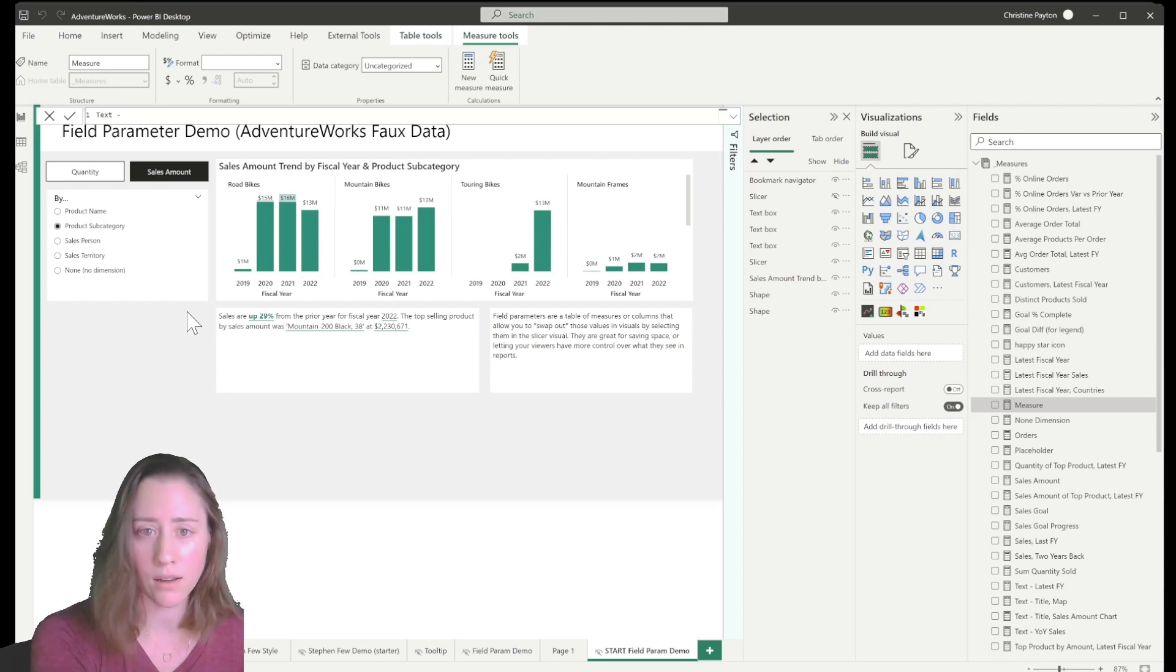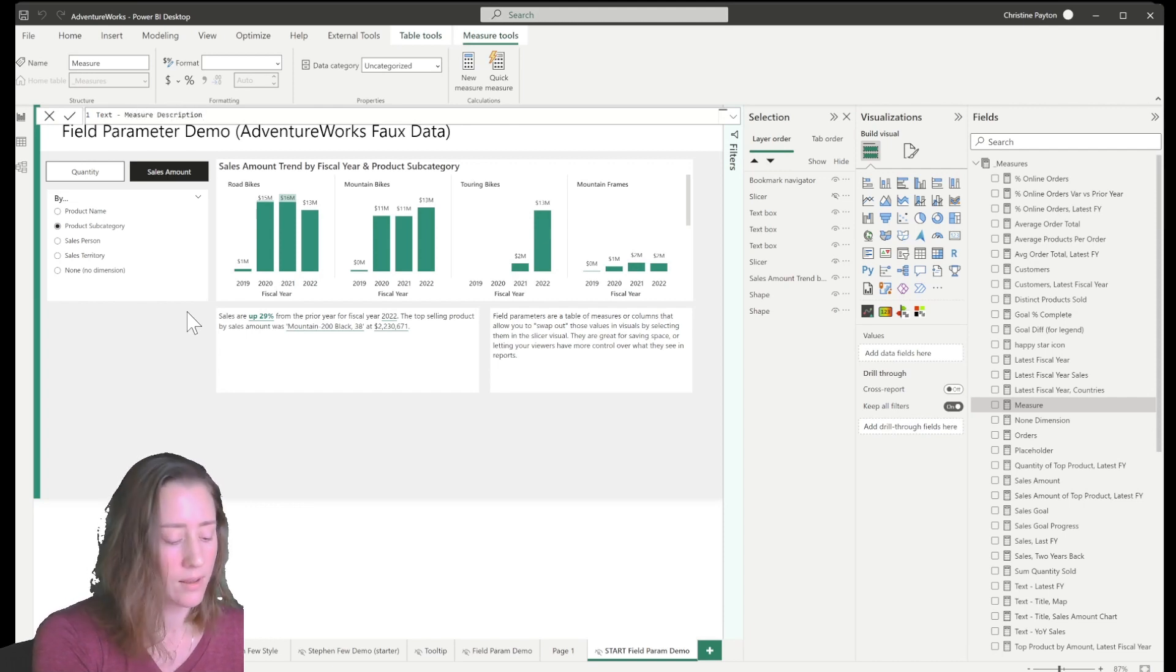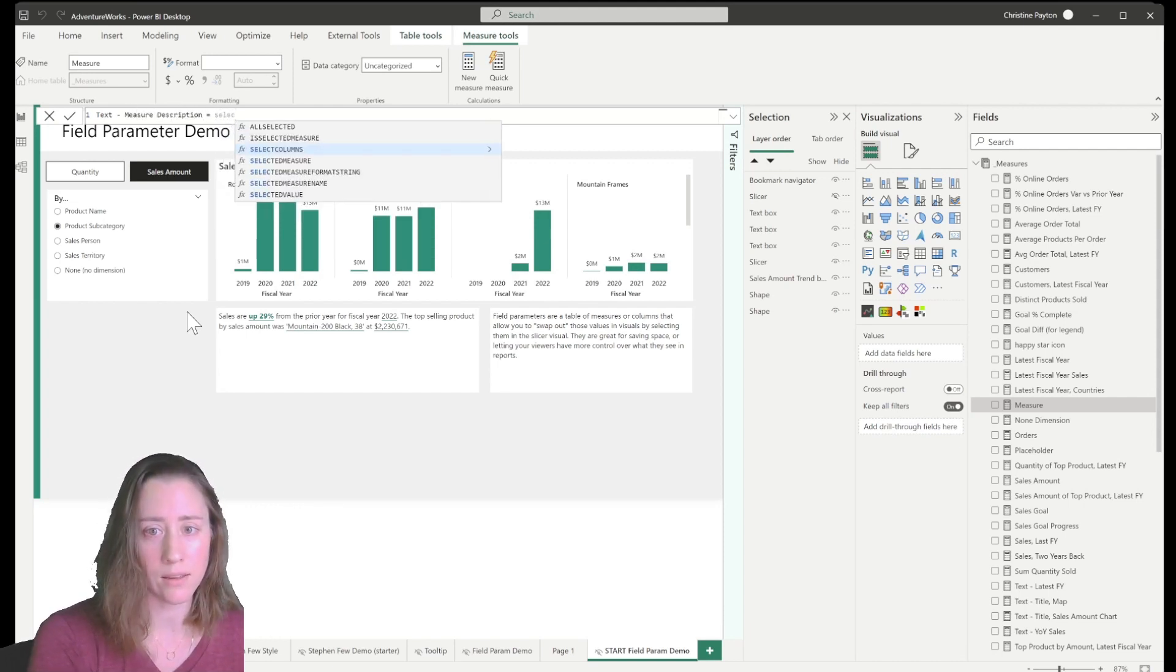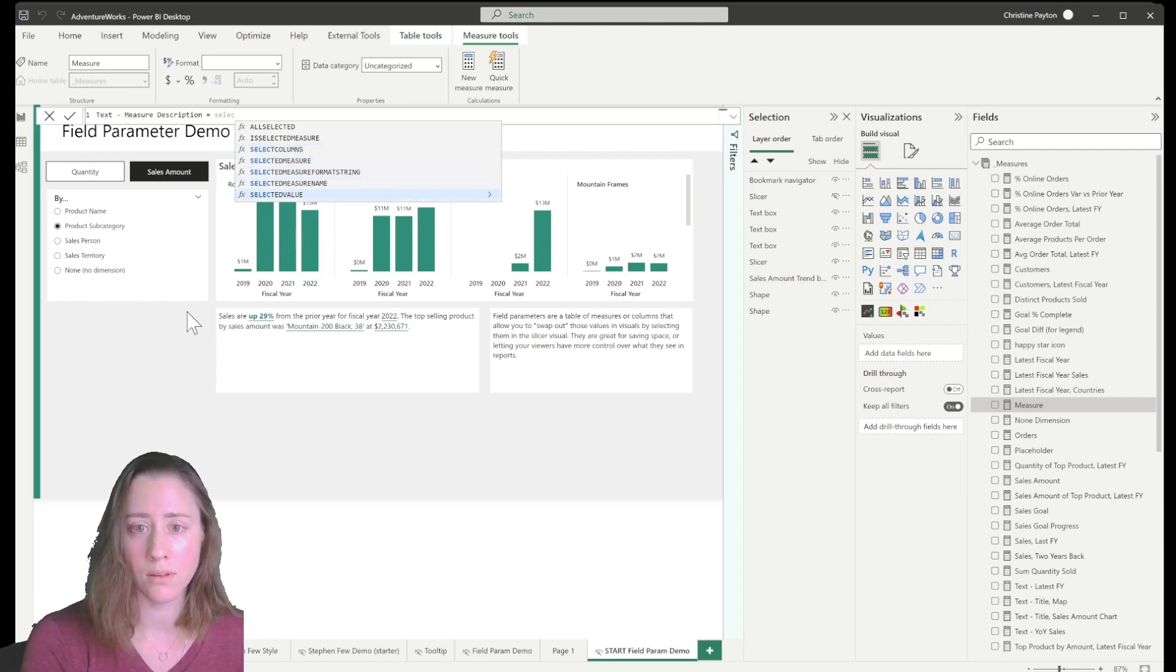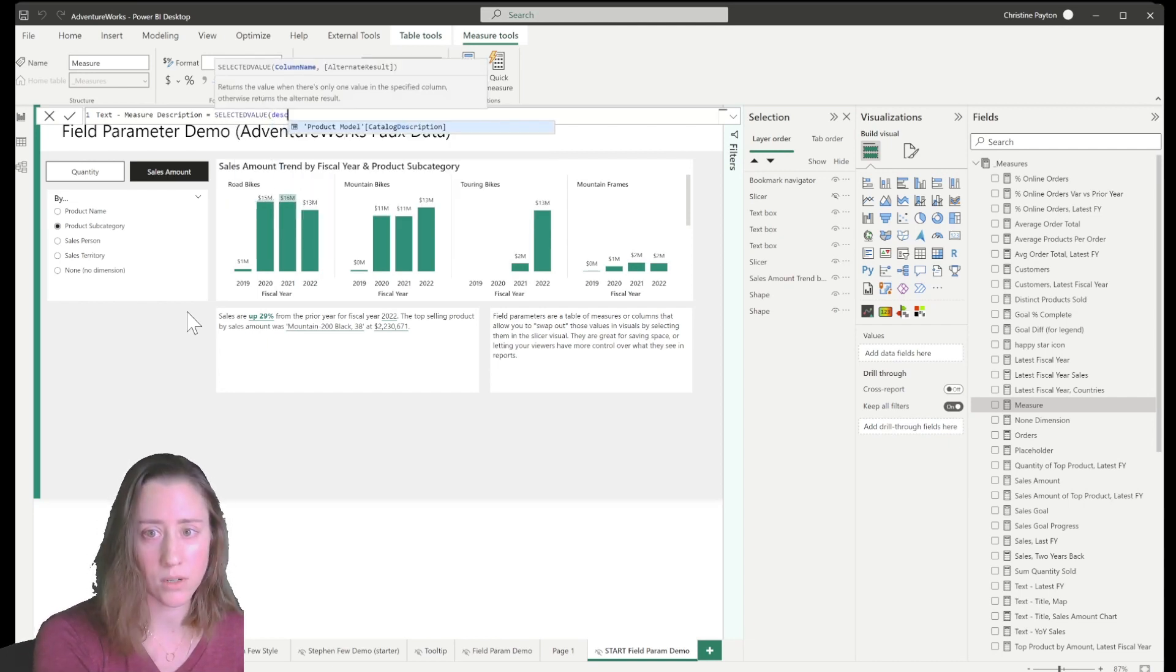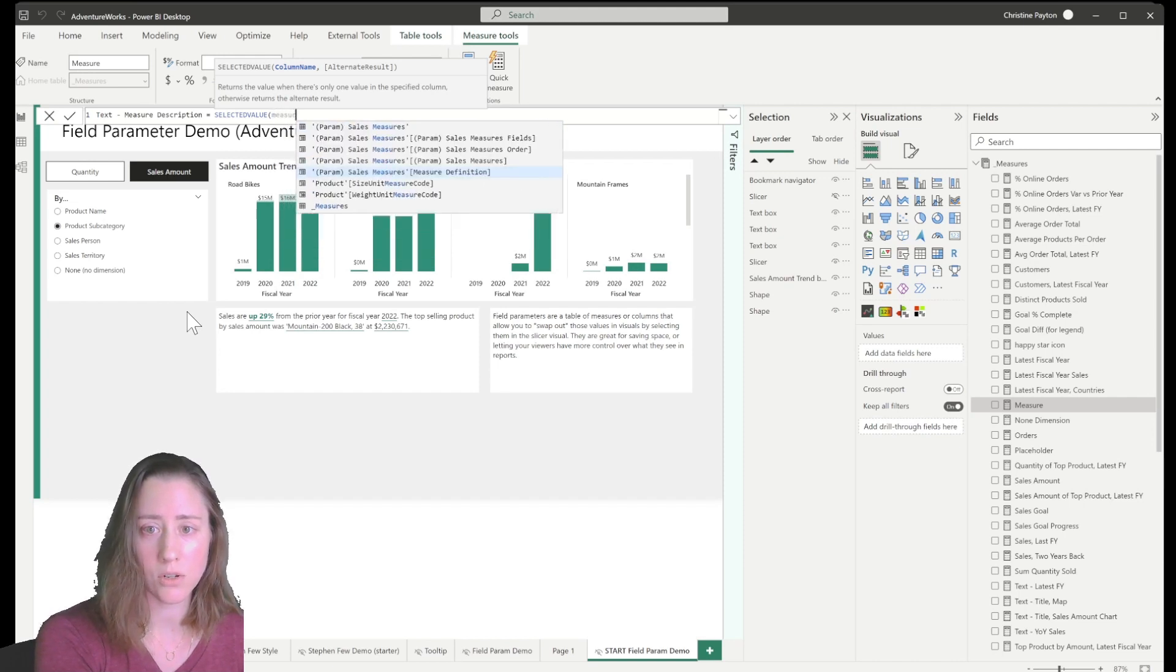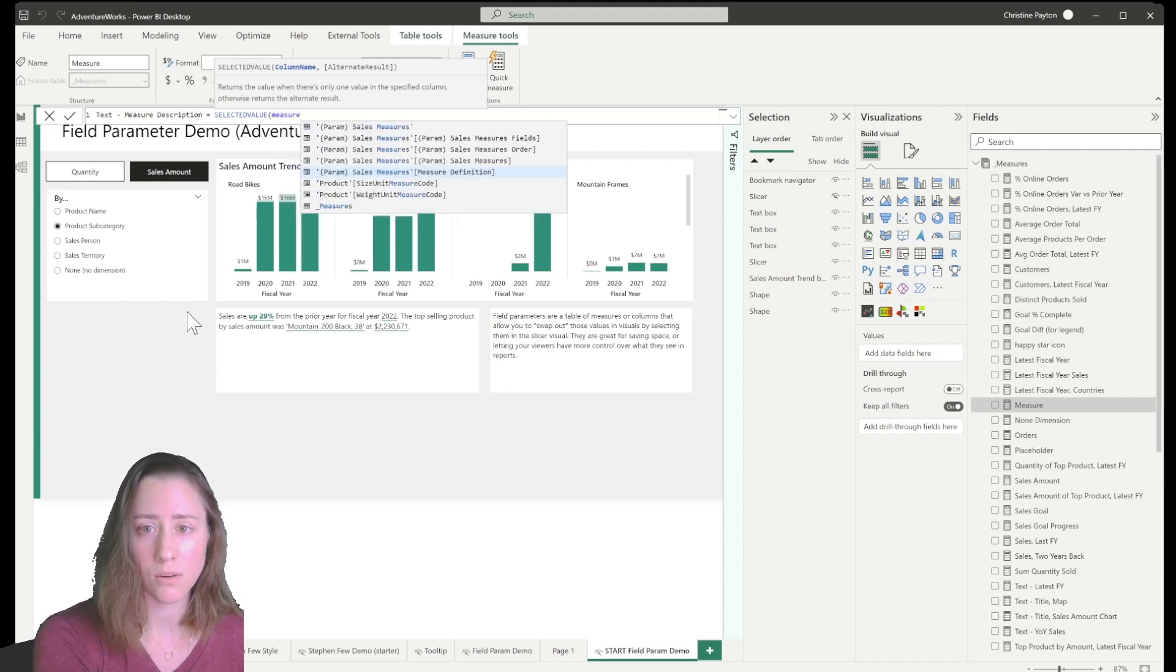So we're going to call this measure description and we're just going to do a selected value and the description that we do.